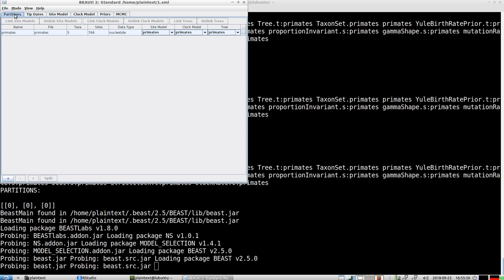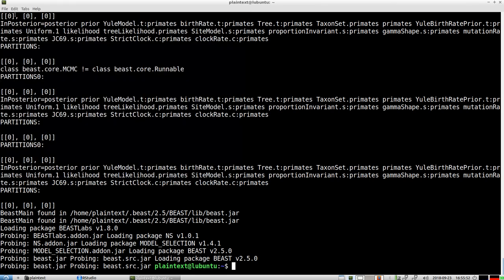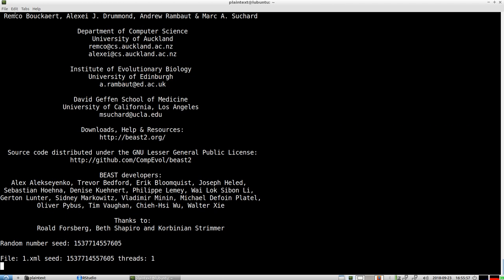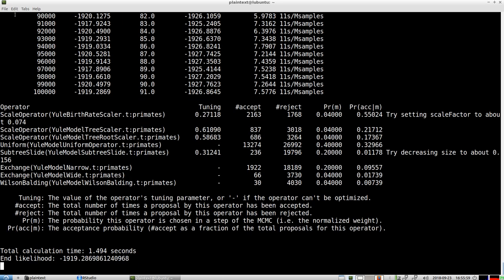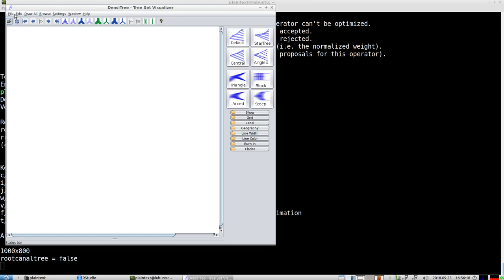I'll save this file and call it '1.' Now I'll run BEAST2, which runs for 100,000 MCMC states and produces many posterior phylogenies and parameter estimates. To view these we'll use DensiTree, also part of BEAST2, because BEAST2 does not create one phylogeny but many.